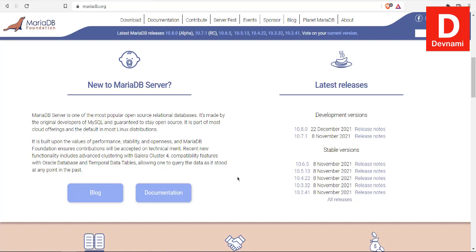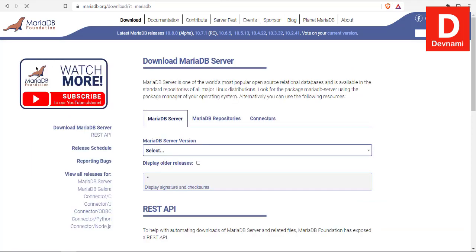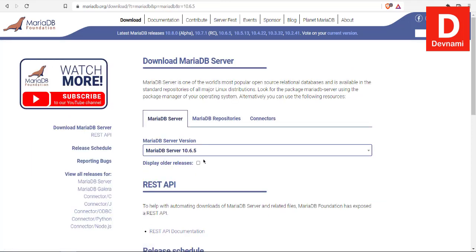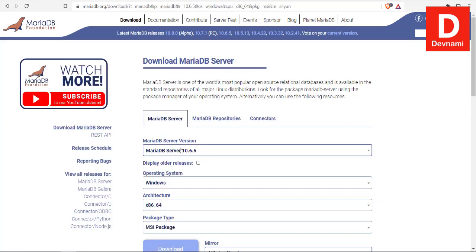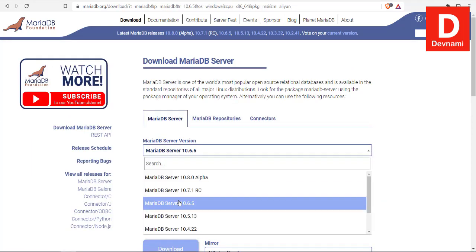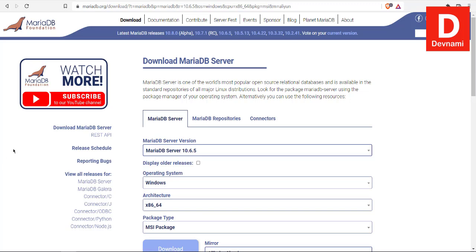Okay, so let's take a look at how you can install MariaDB on Windows 10. First thing, go to mariadb.org and then click on download. Next thing, choose the version. The stable one is 10.6.5.